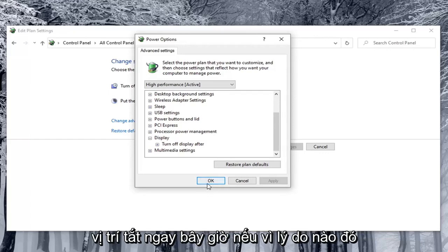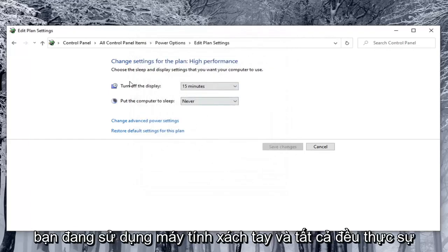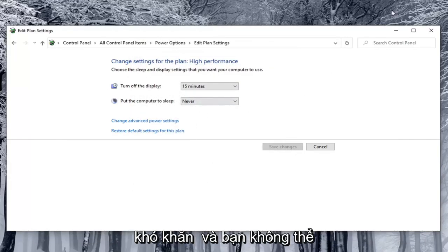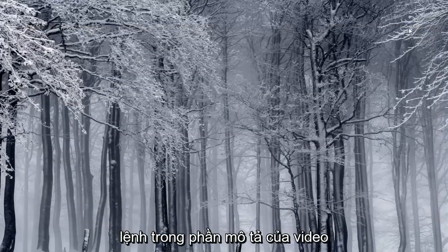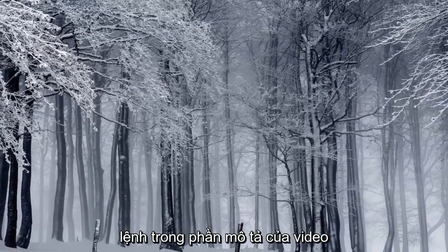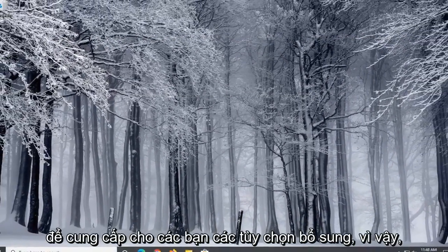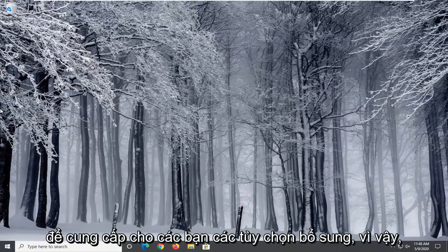Now if for some reason you were using a laptop on real hardware and you were unable to see that option. I'm going to have a few commands in the description of the video to give you guys additional options.